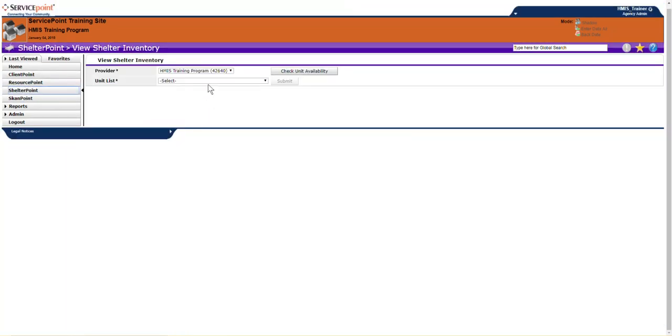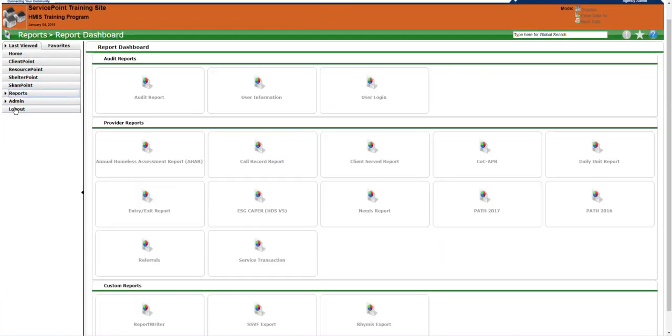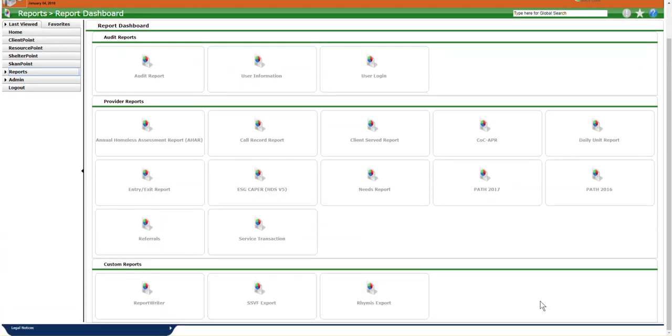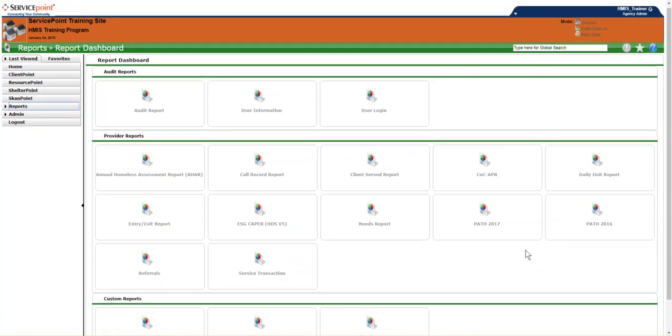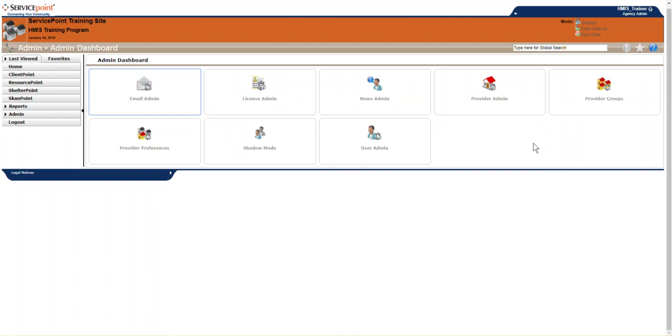Shelter Point is where you can add and modify beds. Scan Point is where you can add services for clients. Reports, where we can run reports that are just pre-created. You may have a different set of reports based on your access. Agency Admins will have more report access than Case Manager 2s. And Admins, if you're an Agency Admin Administrator, you may have a few options to reset passwords and look at more data. If you're not an Agency Admin, you may not have access to all of these buttons, and you may not see them at all.